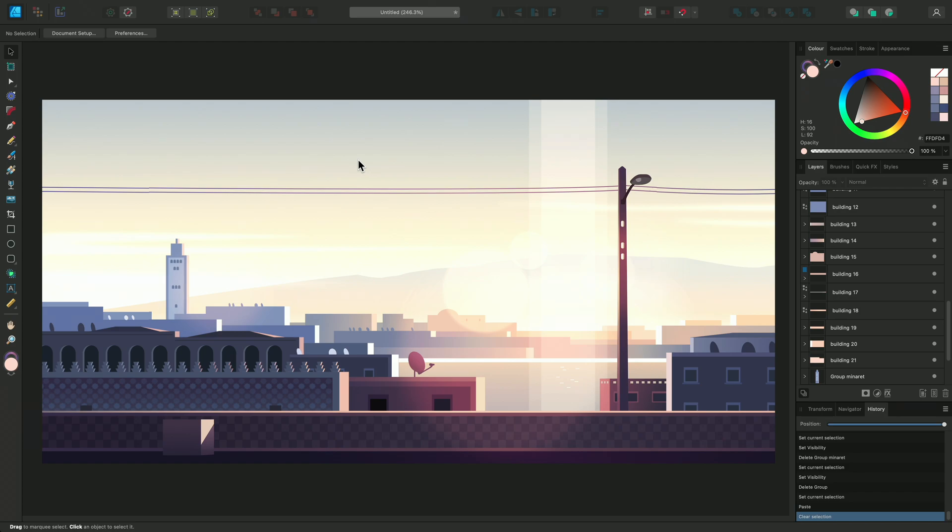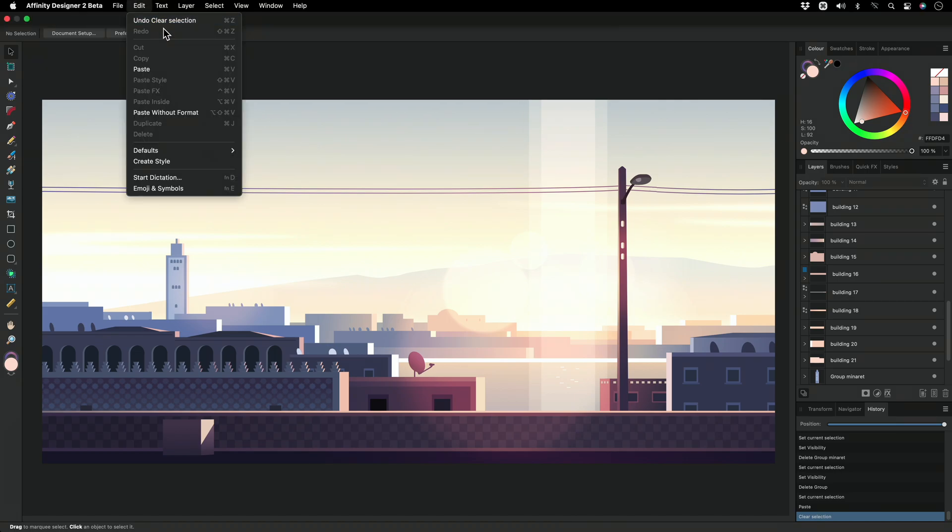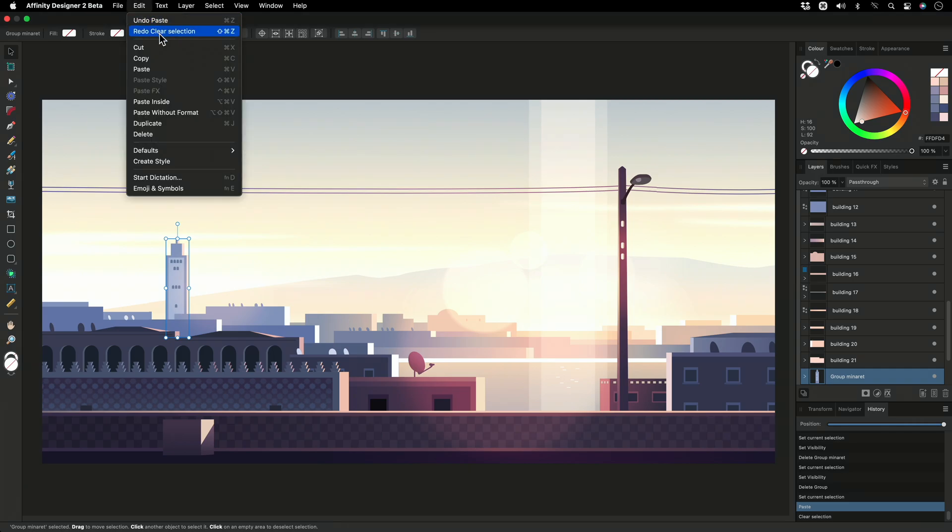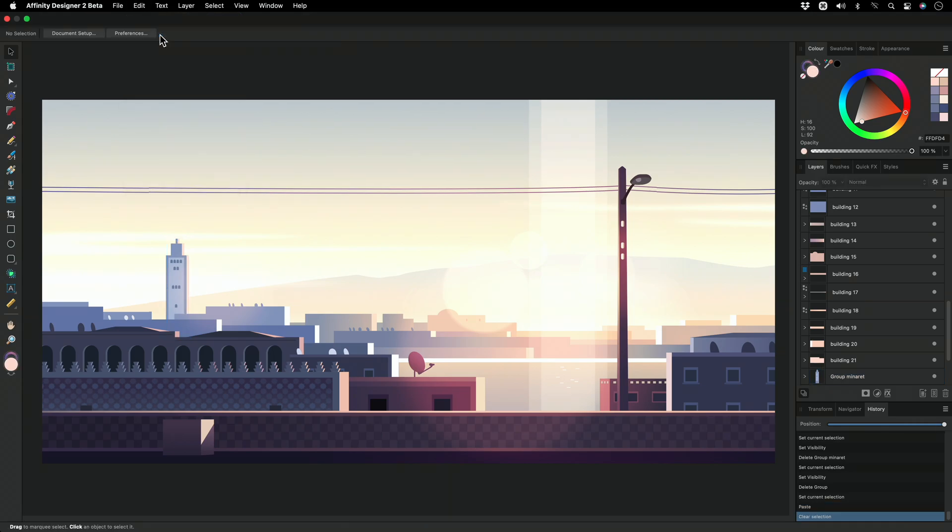As you would expect, you can undo your last step in your current session by opening Edit and selecting Undo. If you change your mind, you can go to Edit again and choose Redo to move forward one step.